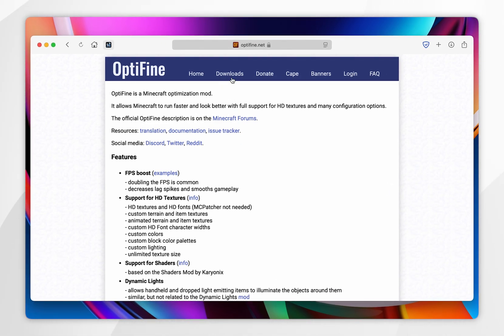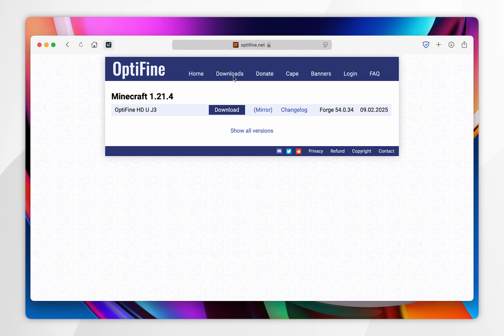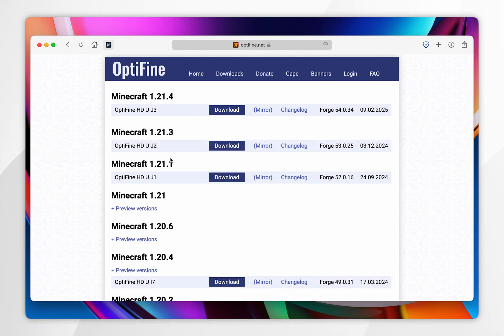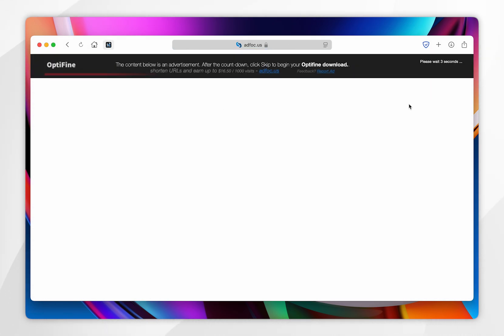From here, you want to click on the downloads tab at the very top, and then you want to select the 1.21.4 version. If you don't see this, you might need to click on show all versions. From here, you want to click on the download button, and then you may need to wait a few seconds for the skip button to appear in the top right hand corner.